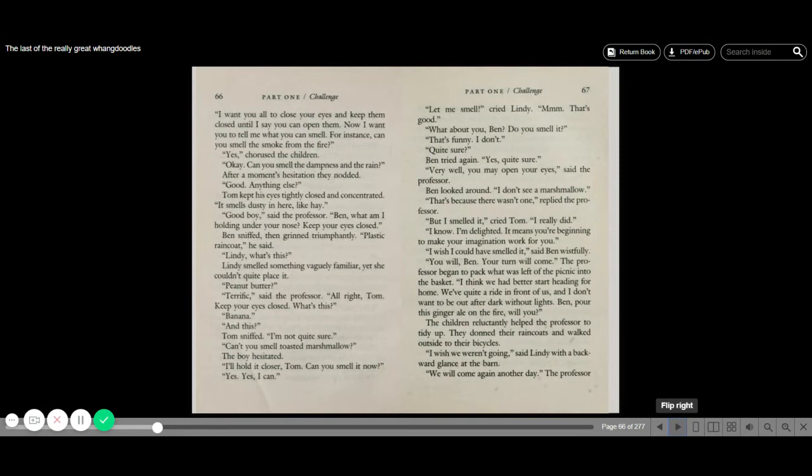Ben, what am I holding under your nose? Keep your eyes closed. Ben sniffed and grinned triumphantly. Plastic raincoat, he said. Lindy, what's this? Lindy smelled something vaguely familiar, yet she couldn't quite place it. Peanut butter. Terrific, said the professor. All right, Tom, keep your eyes closed. What's this? Banana. And this? Tom sniffed. I'm not quite sure. Can't you smell toasted marshmallow? The boy hesitated. I'll hold it closer, Tom. Can you smell it now? Yes. Yes, I can.